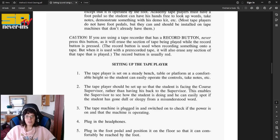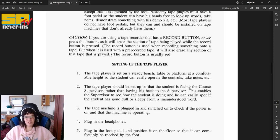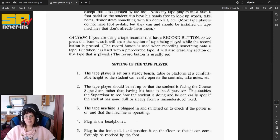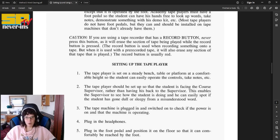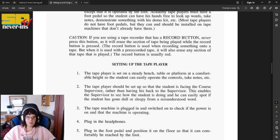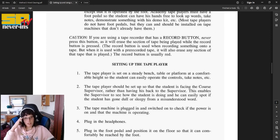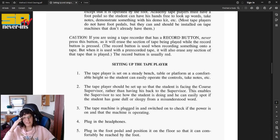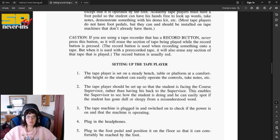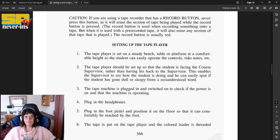If you are using a tape recorder that has a record button, never press this button, as it will erase the section of tape being played while the record button is pressed. The record button is used when recording something onto a tape, but when it is used with a pre-recorded tape, it will also erase any section of the tape that is played. The record button is usually red.